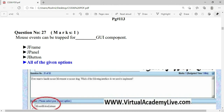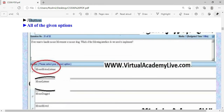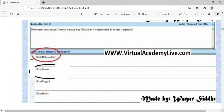Mouse events can be trapped for all given GUI components: JFrame, JPanel, and JButton. If we want to handle mouse movement or mouse drag, we need to implement the MouseMotionListener interface.